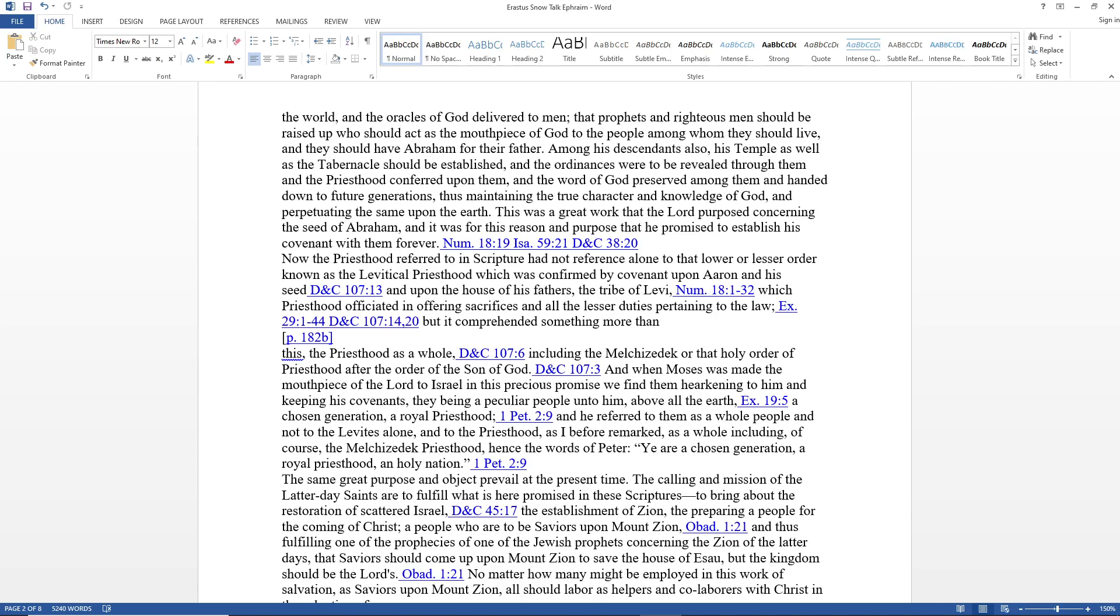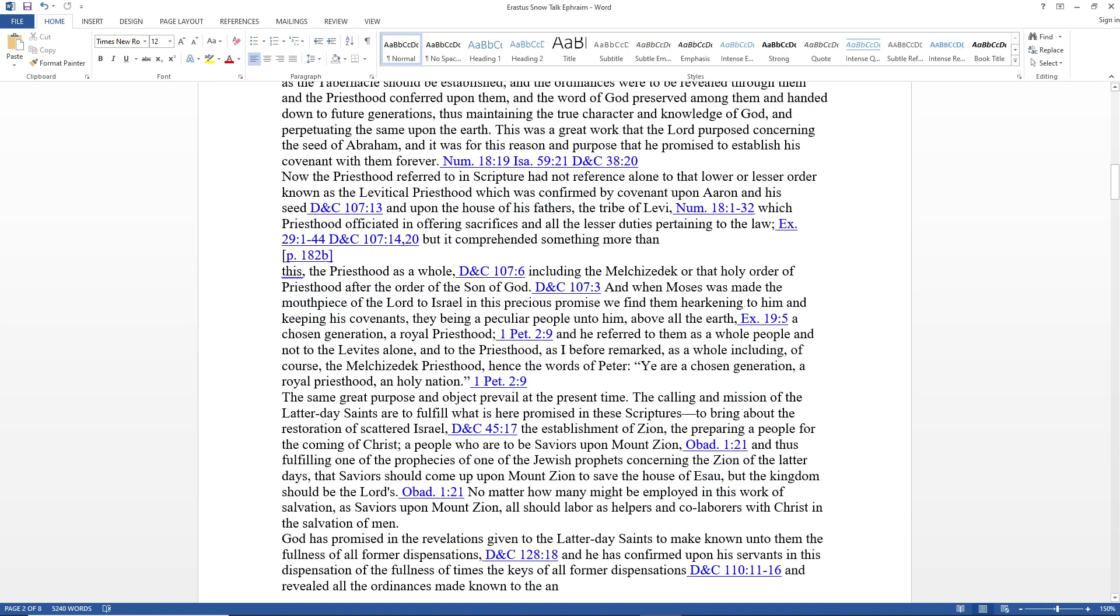Hence the words of Peter: you're a chosen generation, a royal priesthood, a holy nation. The same great purpose and objective prevail at the present time. The calling and mission of the Latter-day Saints are to fulfill what is here promised in these scriptures: to bring about the restoration of scattered Israel, the establishment of Zion, and preparing a people for the coming of Christ, a people who are to be saviors upon Mount Zion.